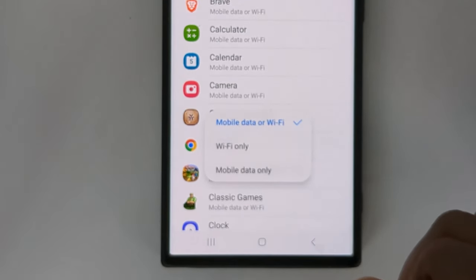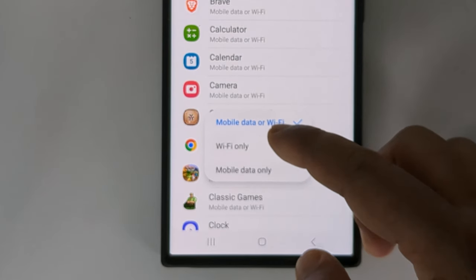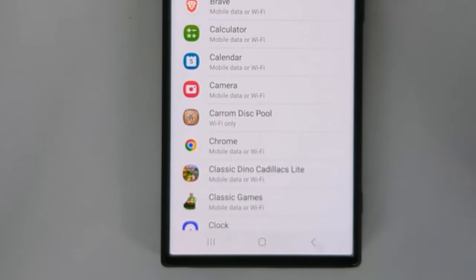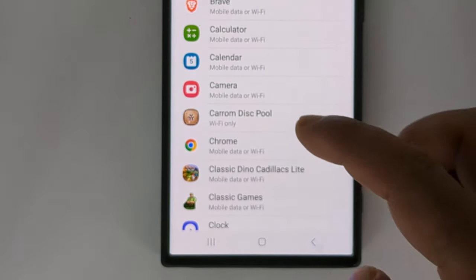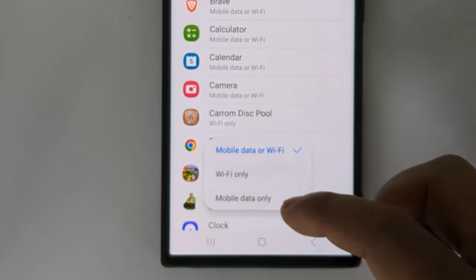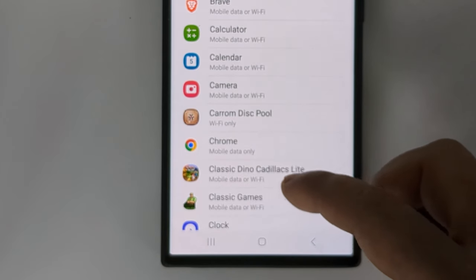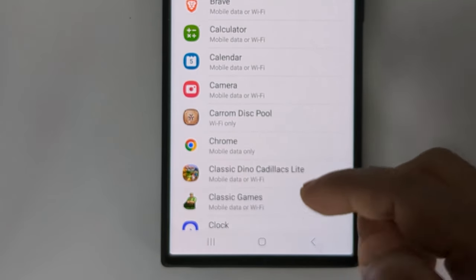Now you need to select specific internet access for a specific app. This way you can select mobile internet or Wi-Fi for your app.